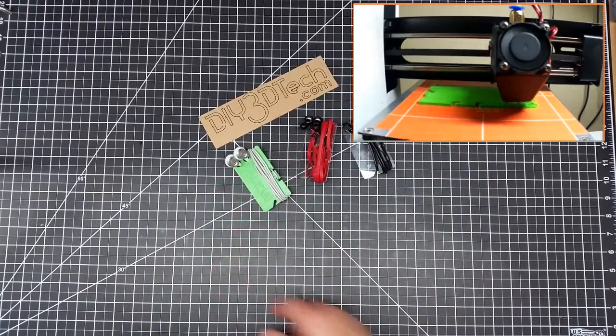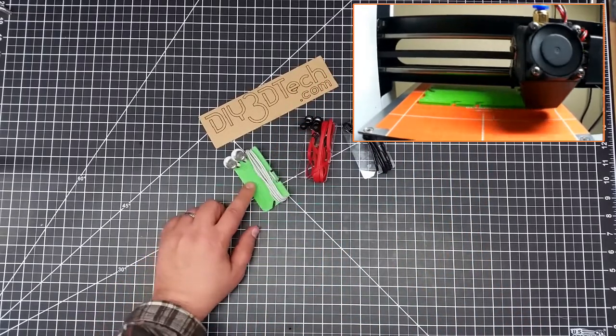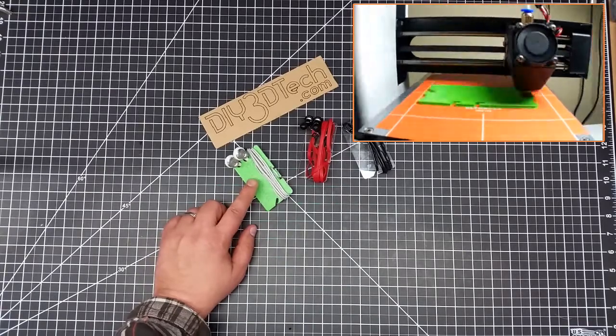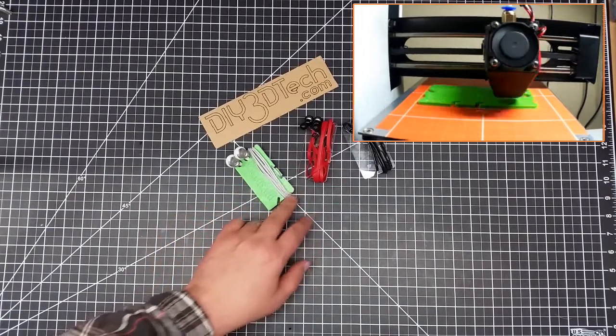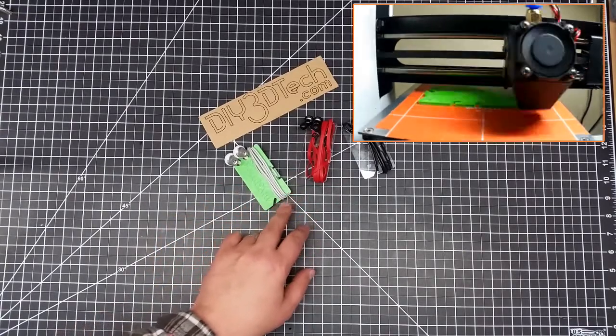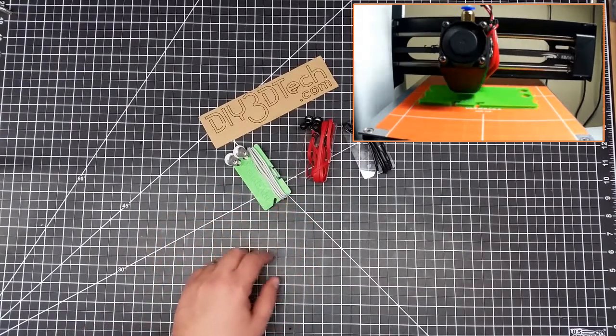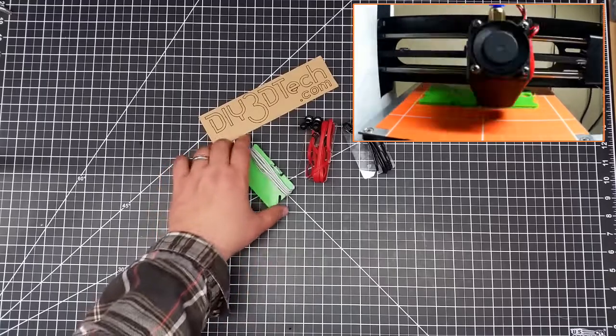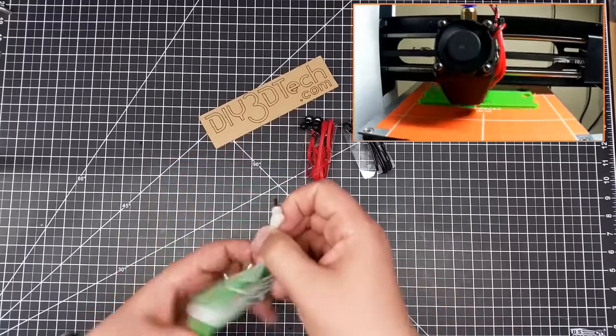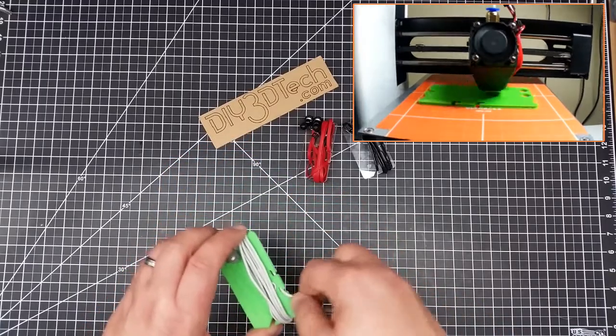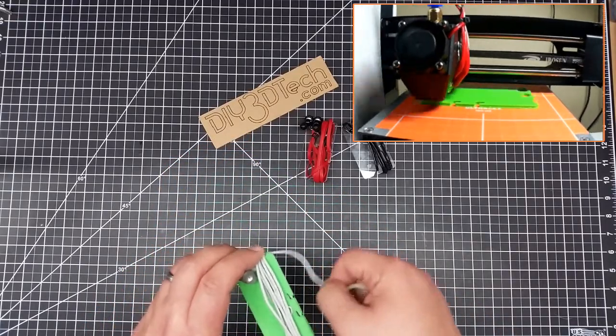And there we go. So that came out pretty good. I'm actually pretty happy with this. I'm going to throw this up on Thingiverse because I actually like this little indentation here far better.